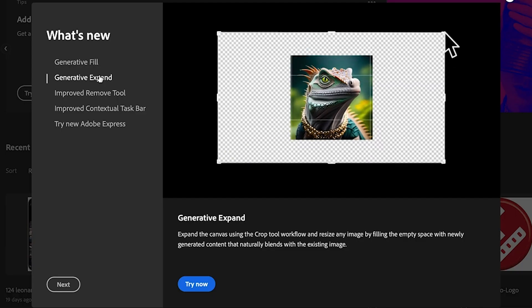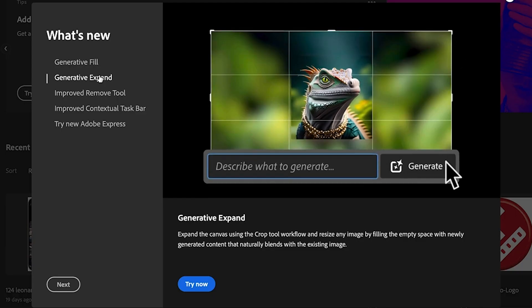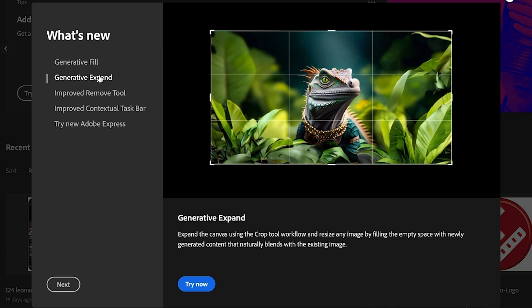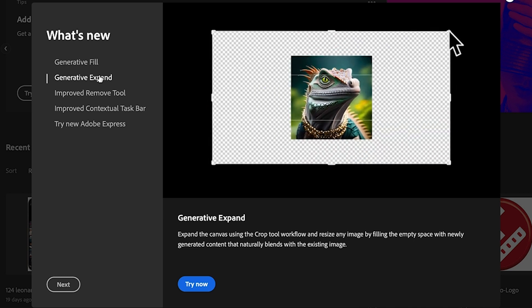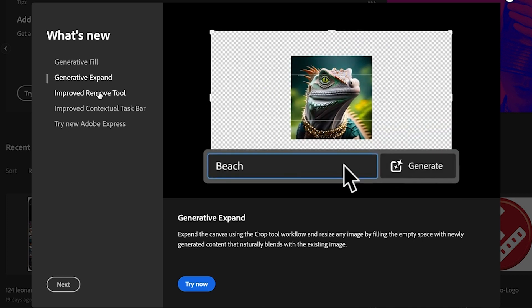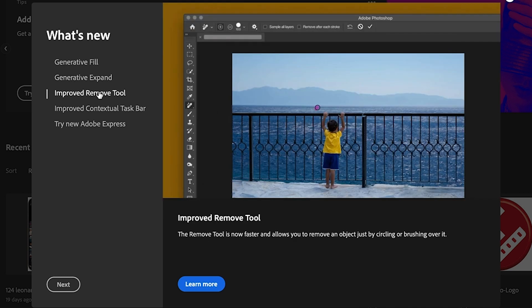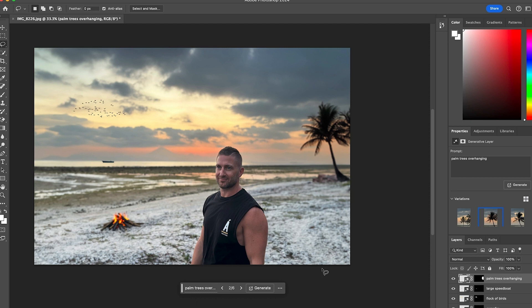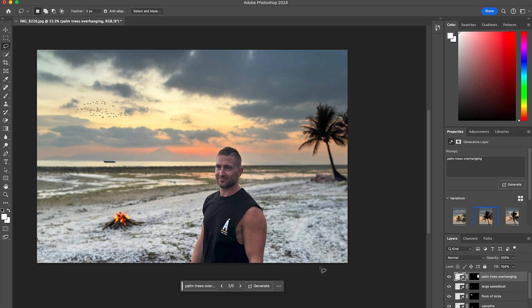And here is the completed photo. These Photoshop 2024 generative AI features are so simple to use, and you can master them in just a few minutes to get some fantastic results. This literally only took me five to ten minutes.